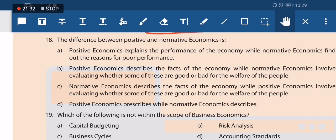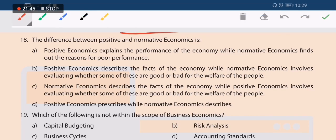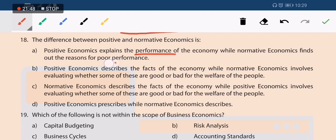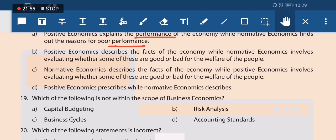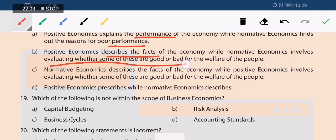Next question: what is the difference between positive and normative economics? Option A — positive economics explains economic performance while normative finds the reason for poor performance — is not accurate. Option B — positive economics describes facts, while normative economics involves evaluating whether those facts are good or bad for the welfare of society — is the correct distinction. Option B is the right answer.